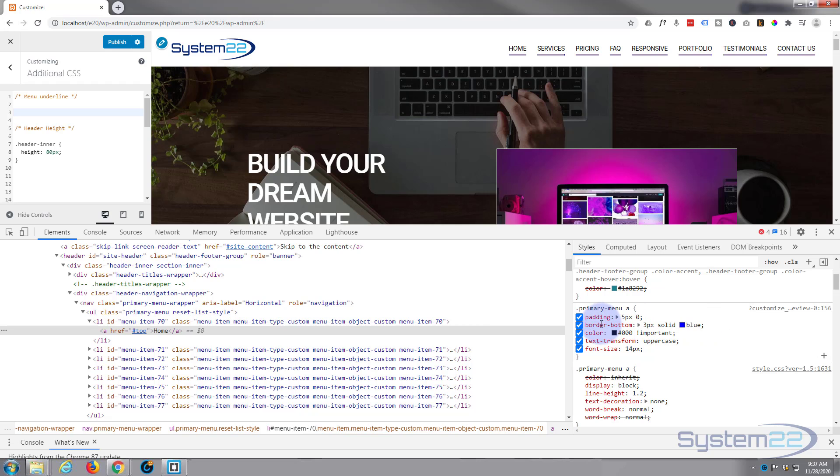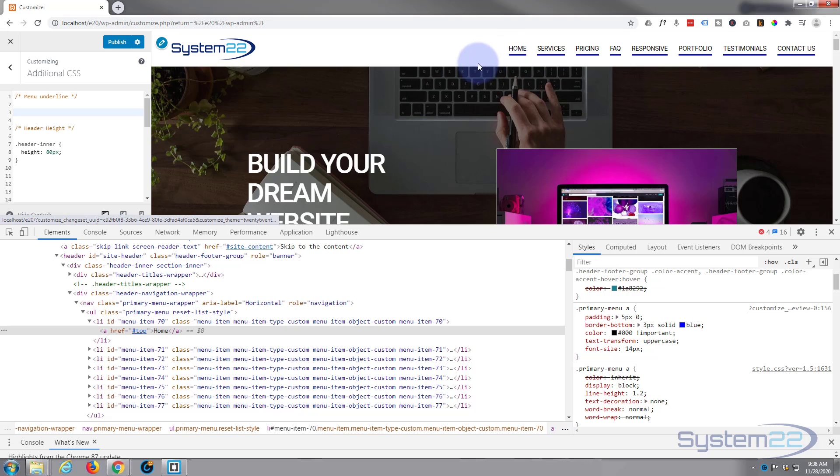There we go. Now I've spelled border correctly, they've all got a border on the bottom three picks and it's solid blue. That's great, but we don't want it to be there unless we're hovering over it.